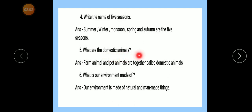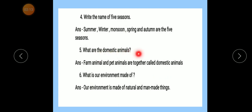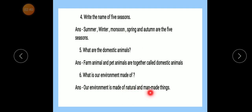Answer: Farm animals and pet animals are together called domestic animals. Number 6 — What is our environment made of? Answer: Our environment is made of natural and man-made things.